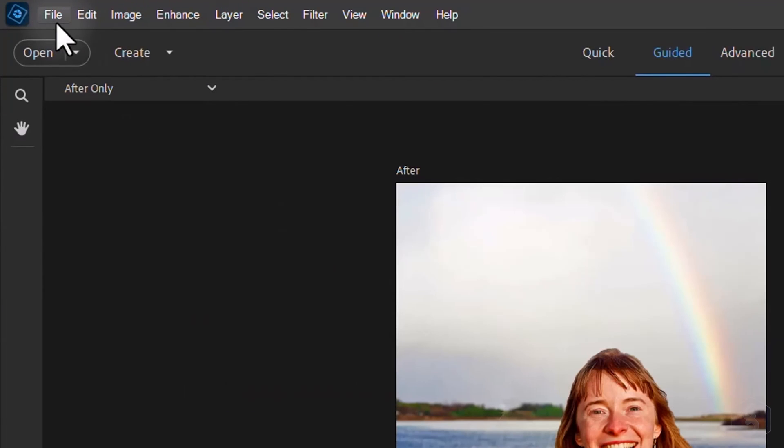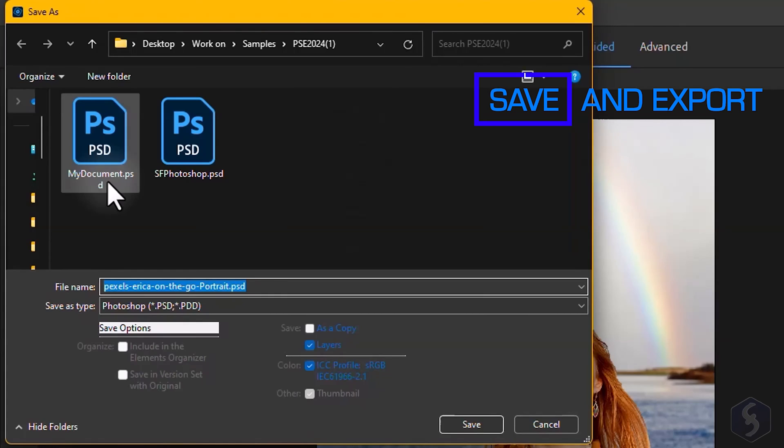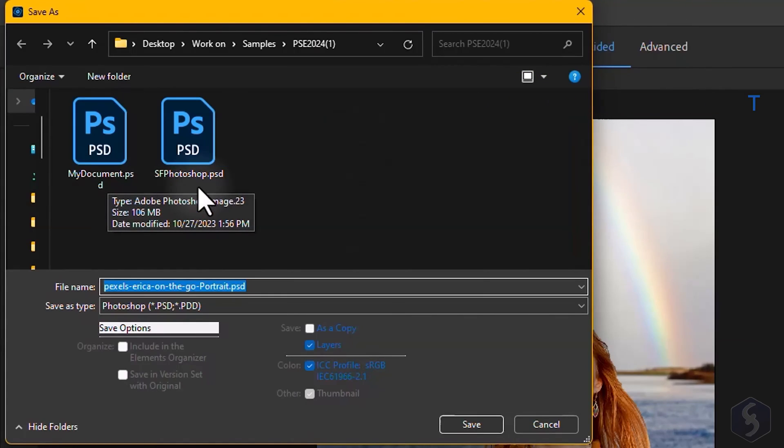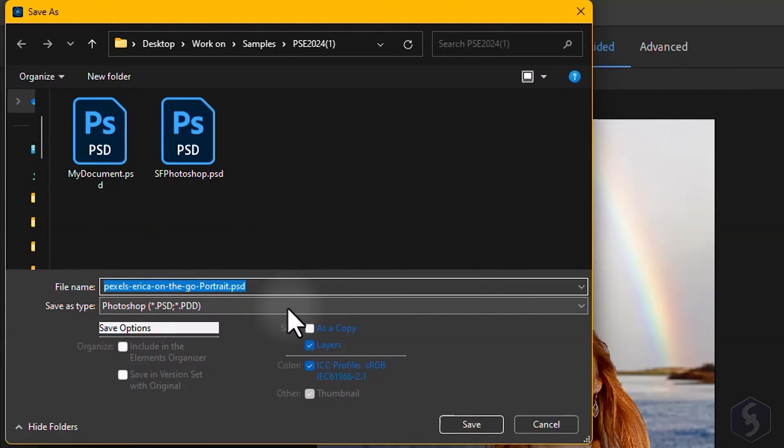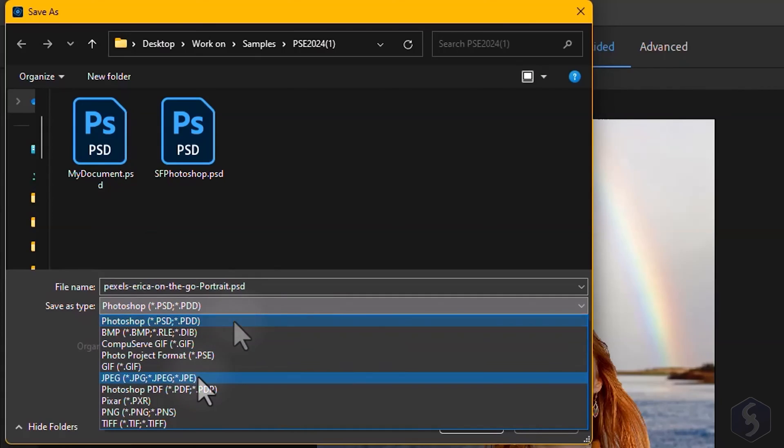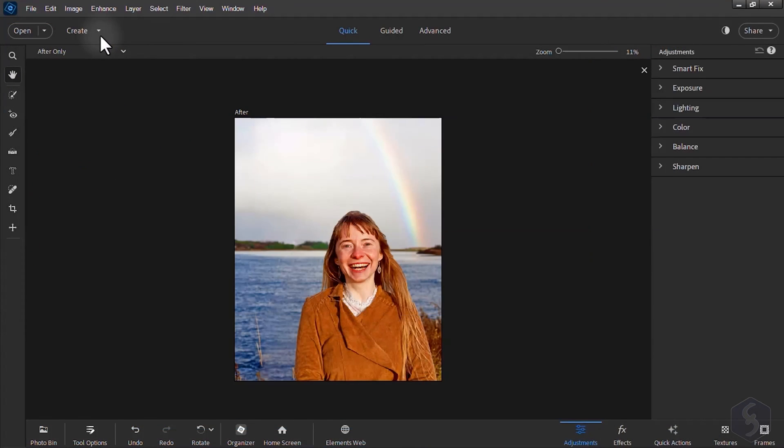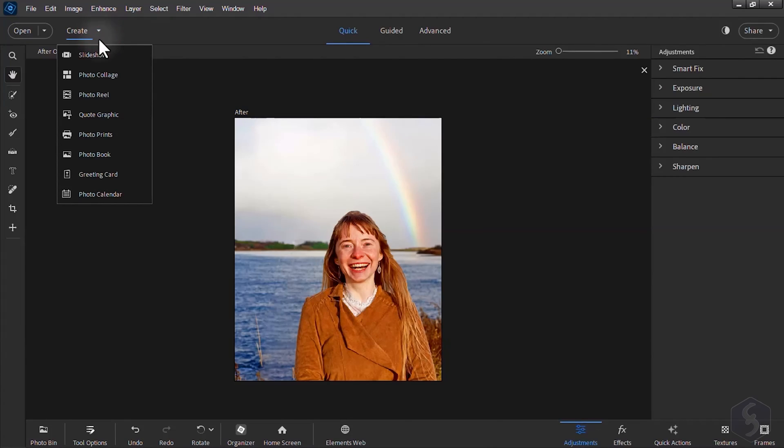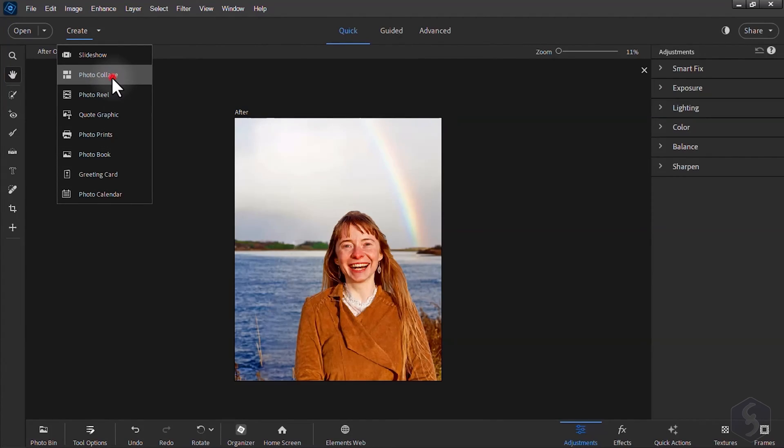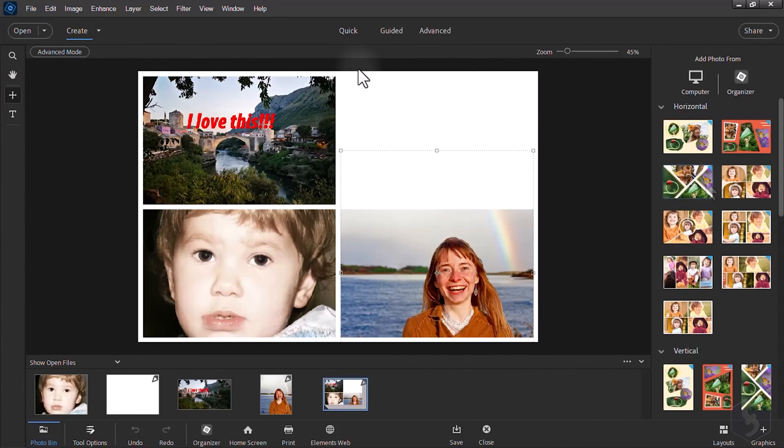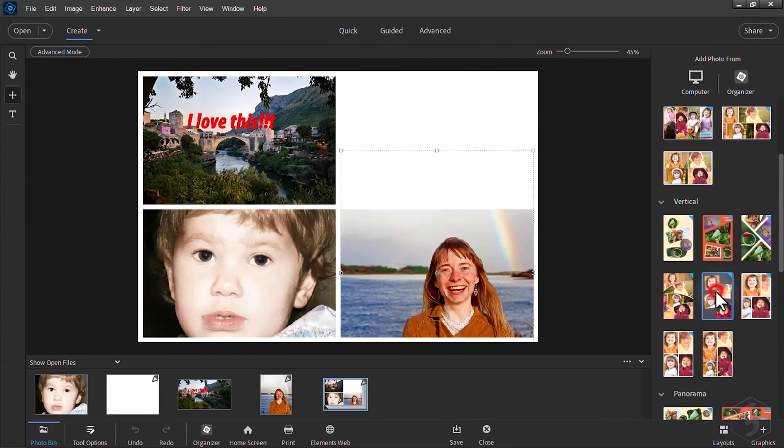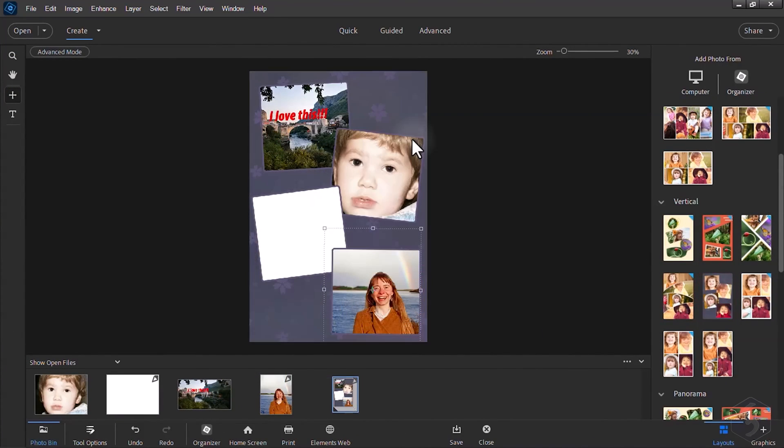To save your work go to File Save As and choose PSD to save it as a document for future edits on Photoshop Elements. Select JPG or PNG to render the document as an image, with PNG saving all your transparent areas. You can also go to Create to export your project creatively. For example, with Photo Collage you can craft a collage with all the images from the Photo Bin panel.